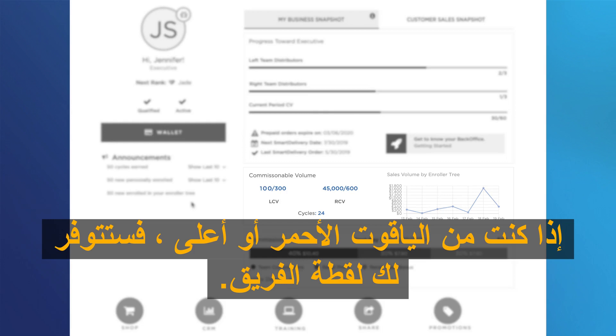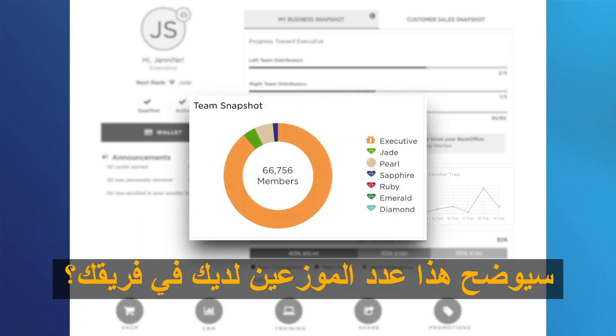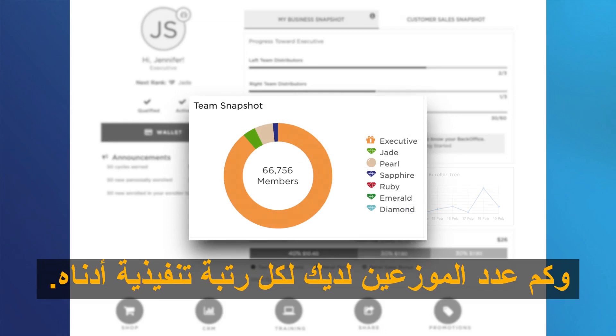If you are a Ruby or above, you will have the team snapshot available. This will show how many distributors you have in your team, and how many distributors you have for each executive rank.